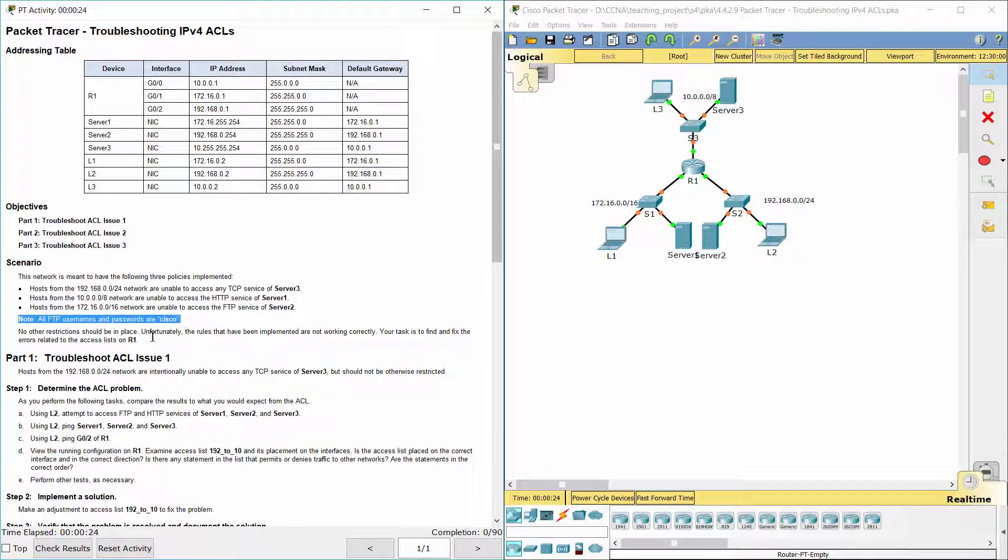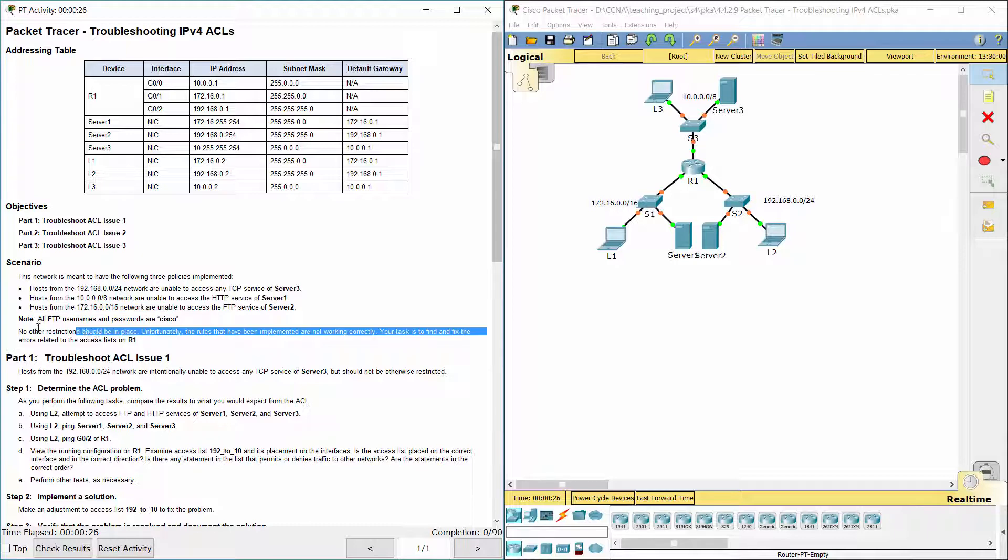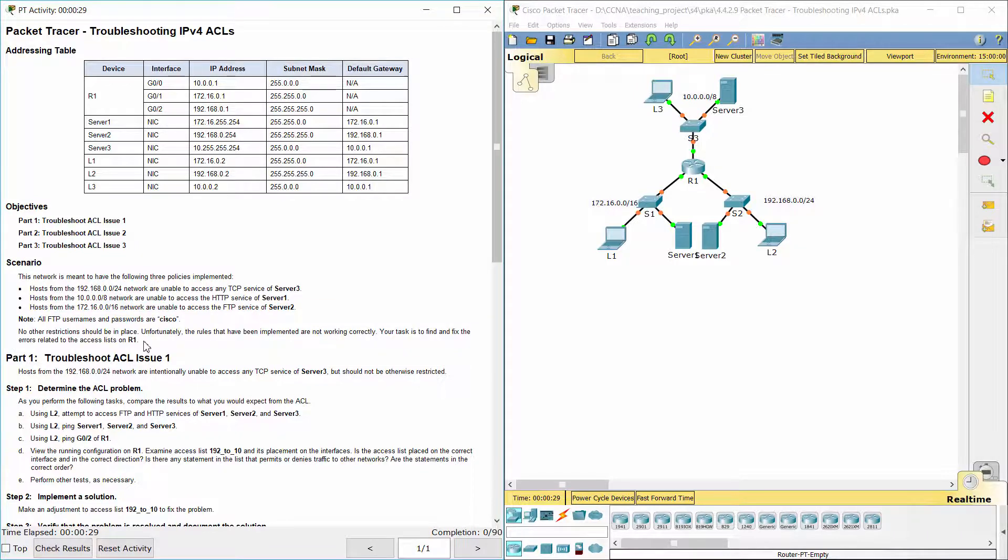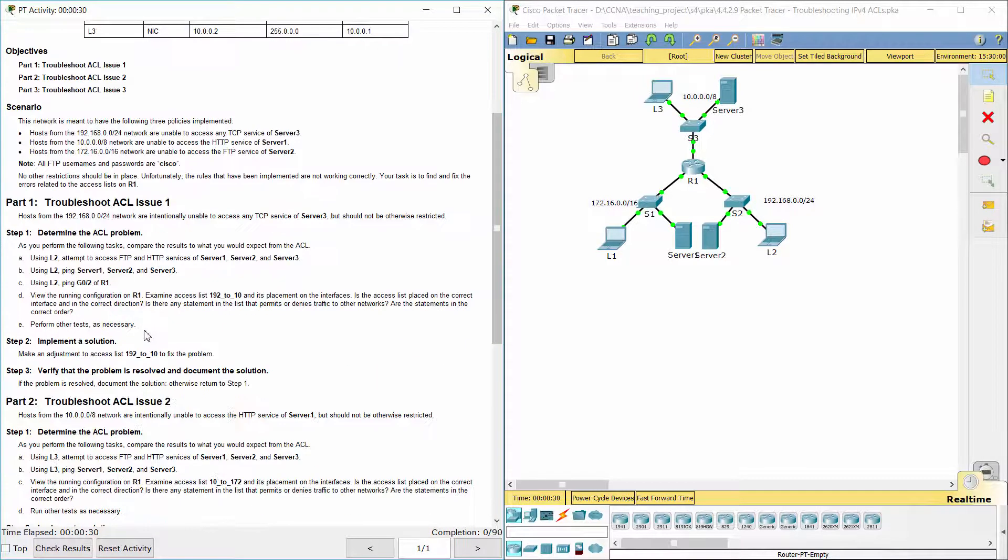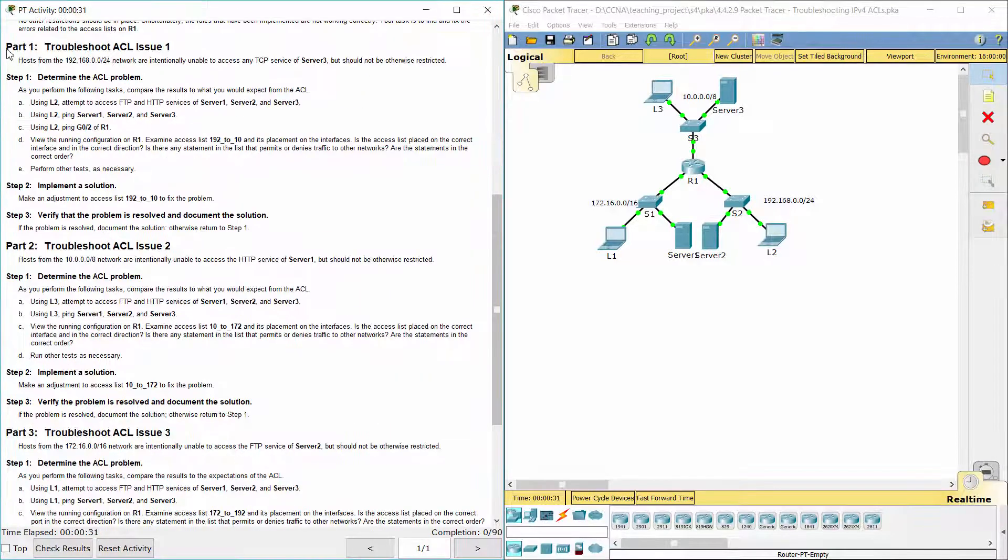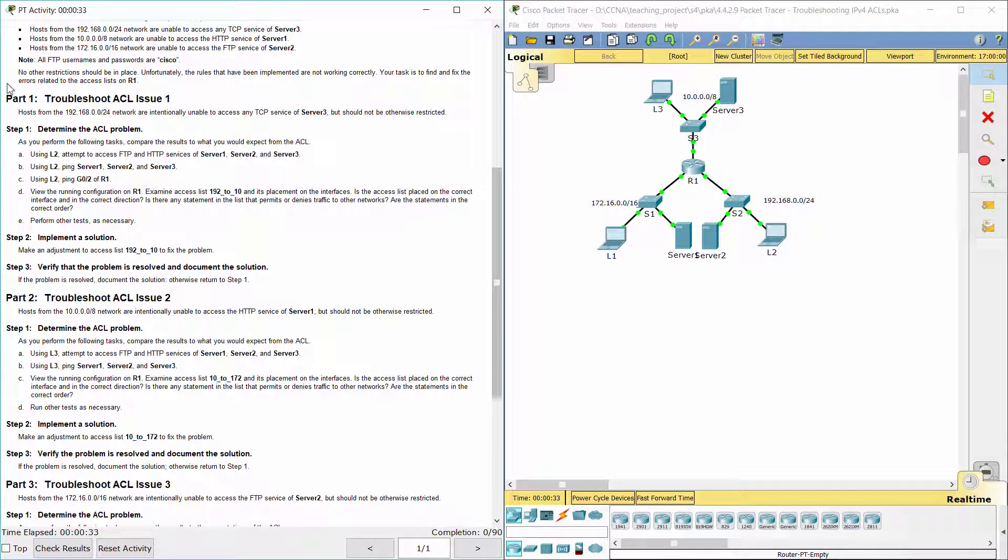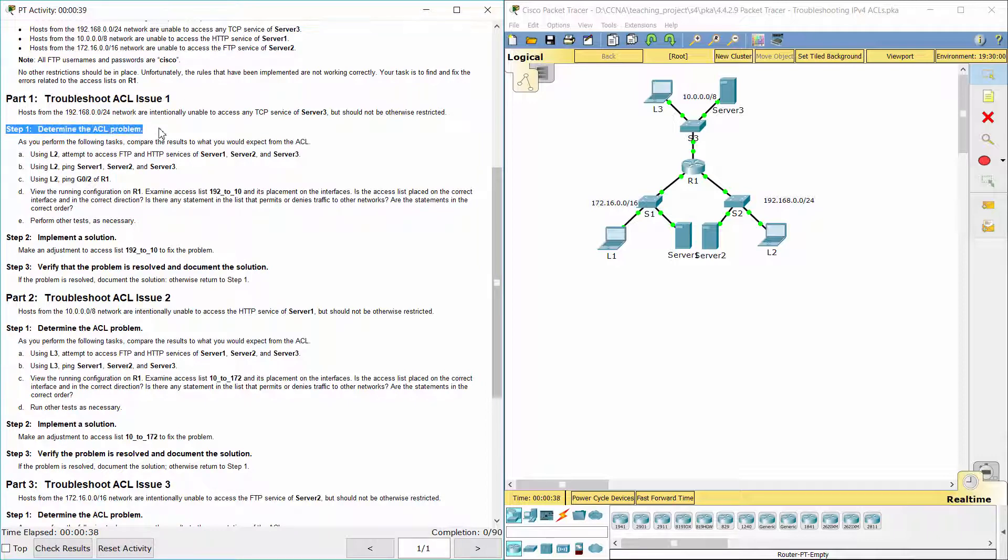Unfortunately, the rules that have been implemented are not working correctly. Your task is to find and fix the errors related to the access lists on R1. Part 1. Troubleshoot ACL Issue 1. Step 1. Determine the ACL problem.